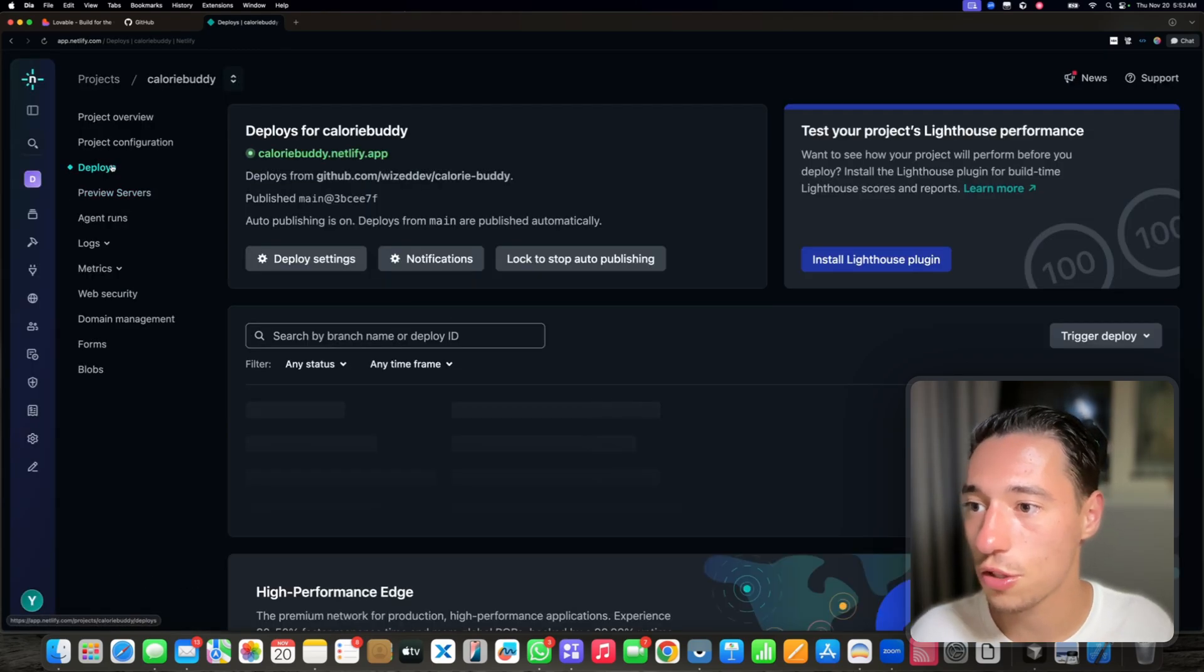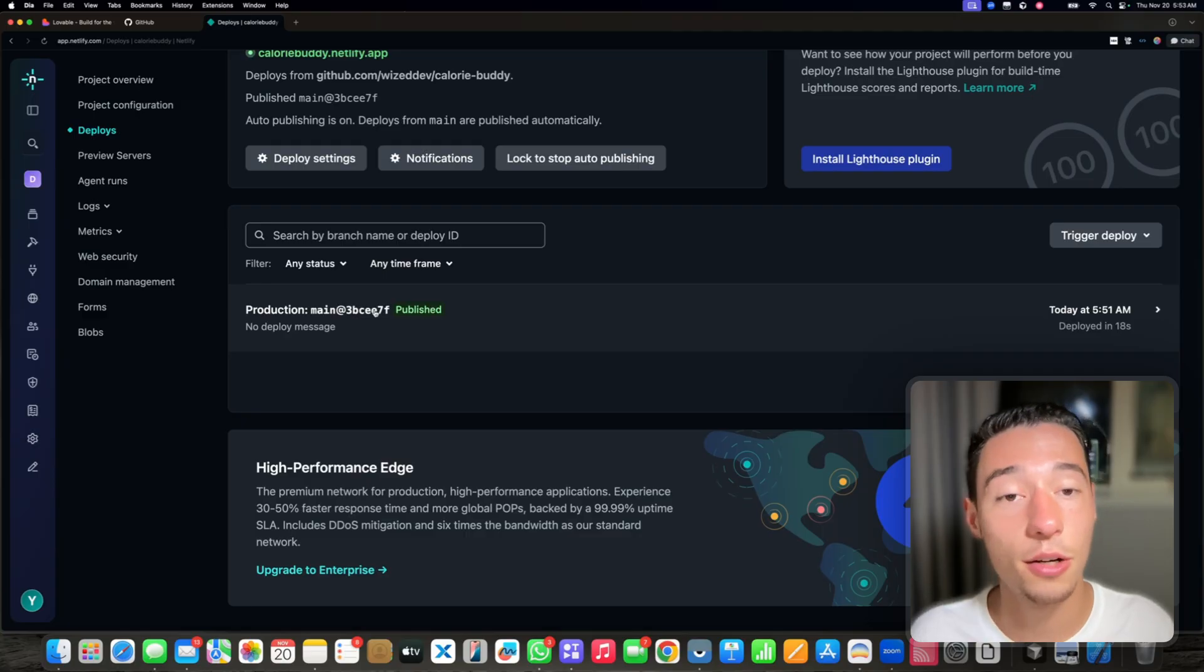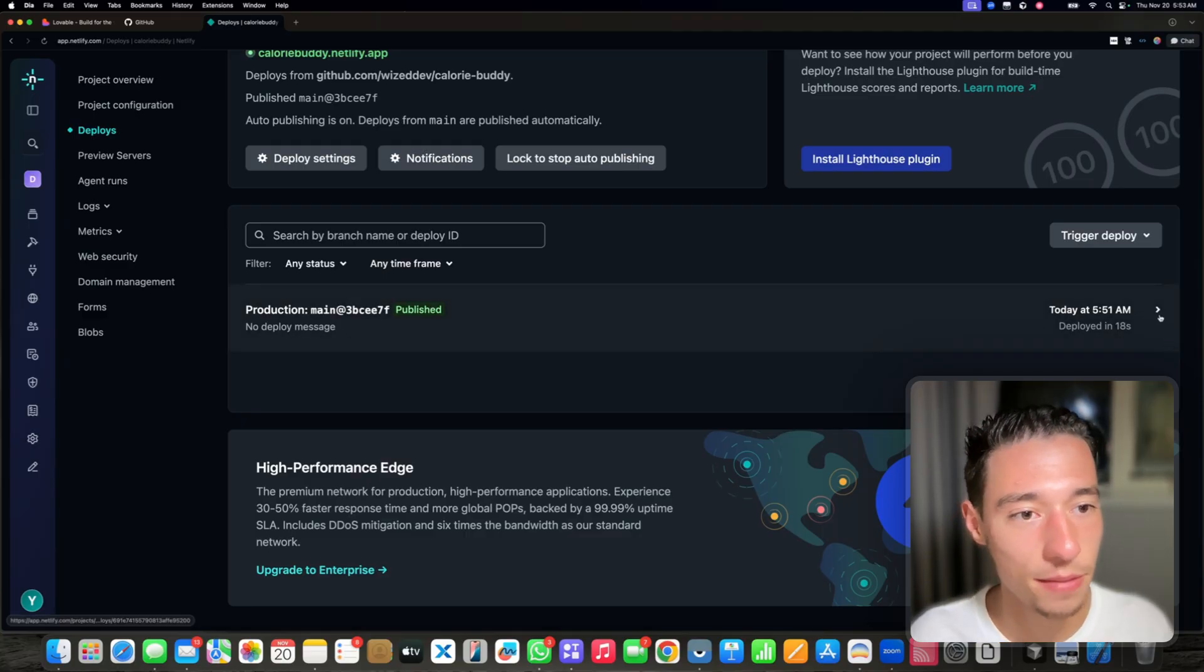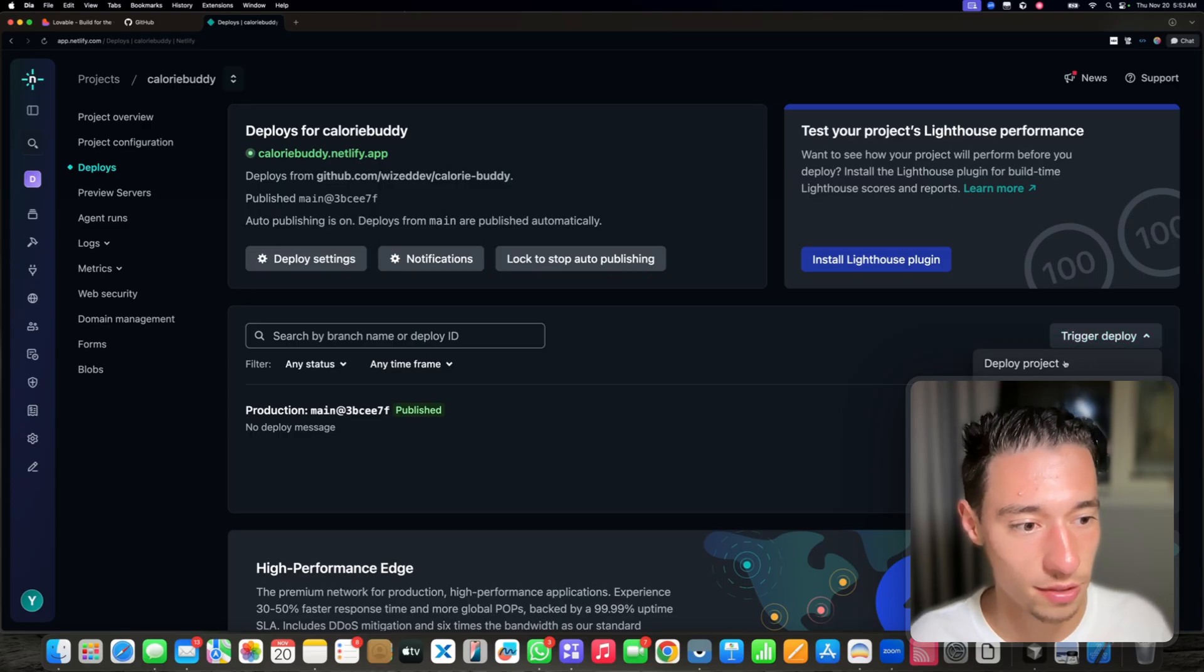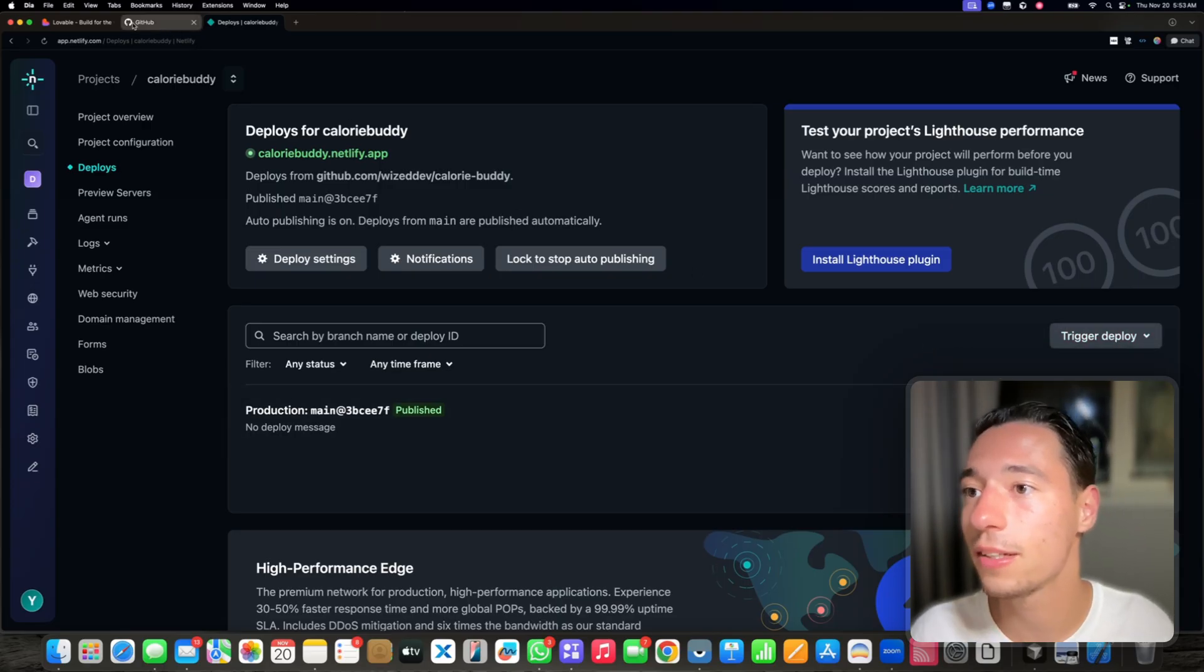You got preview servers, you can look at your deployments, you can roll back between different deployments. It's really cool. You can always trigger a new deployment.